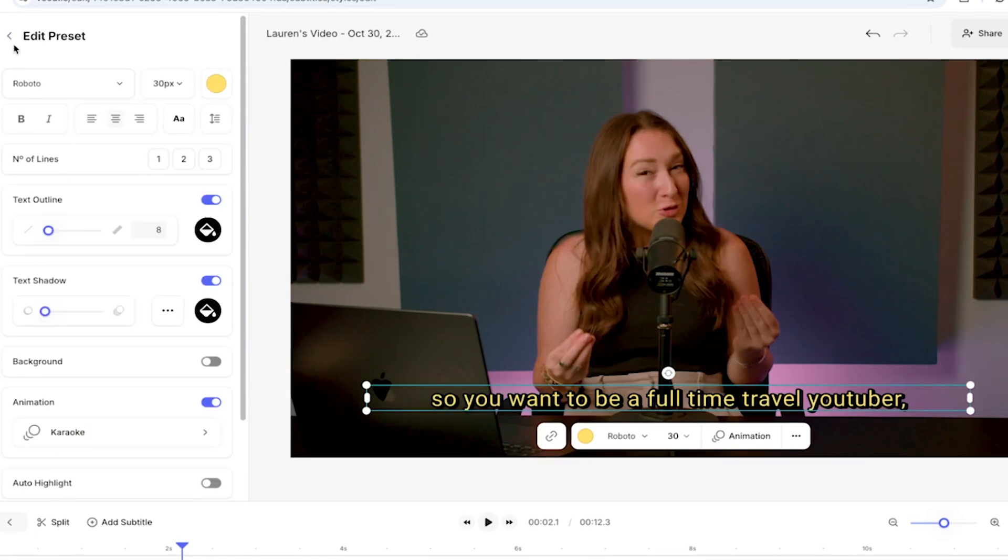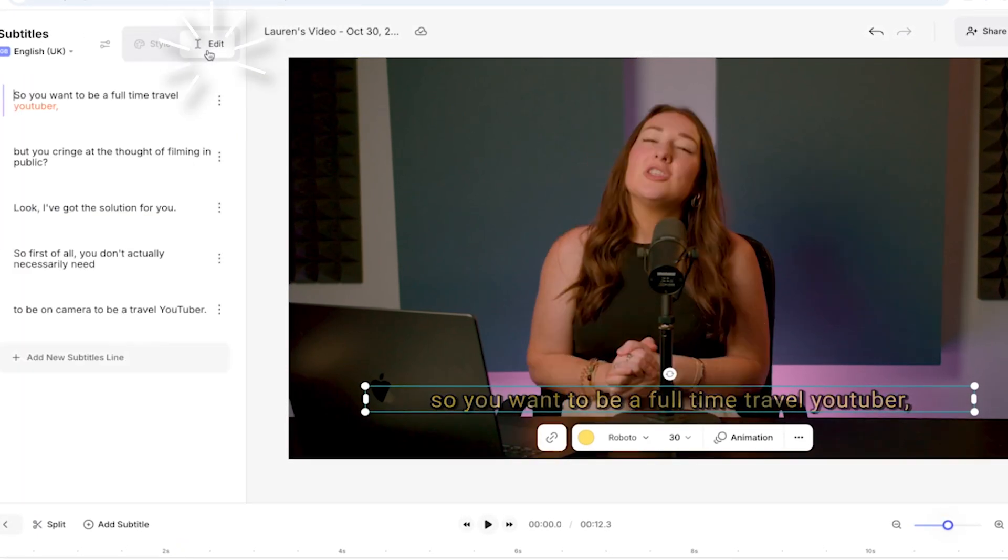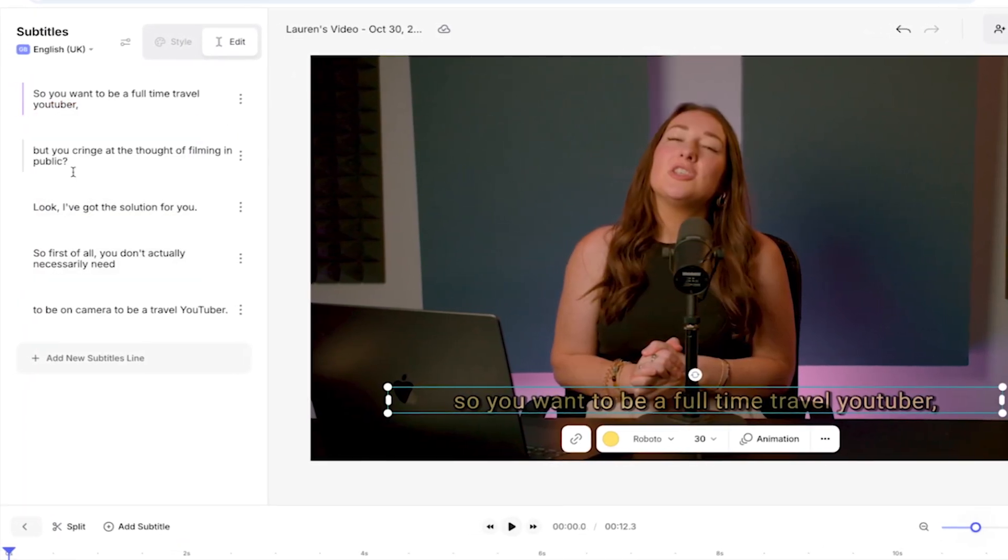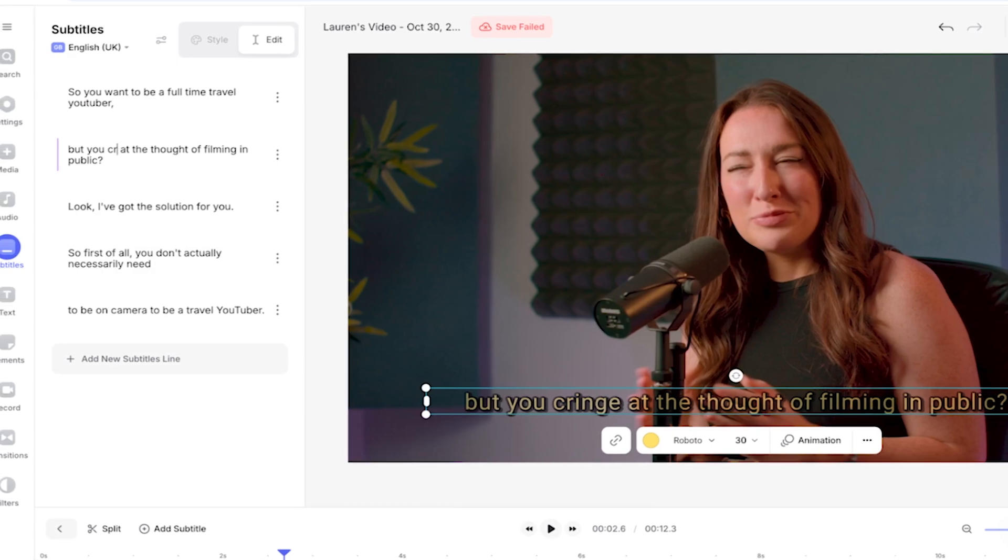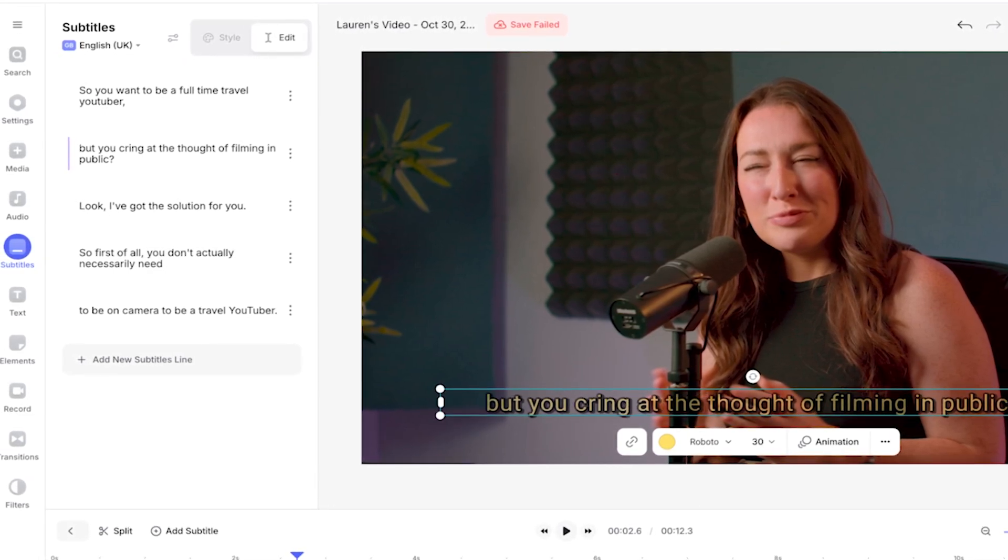If you do spot any mistakes or you want to change the wording, click on edit to open the text panel and then just click on the word that you want to correct, delete it and then type out the correct word. Once you're happy with your subtitles, it's time to export your video.